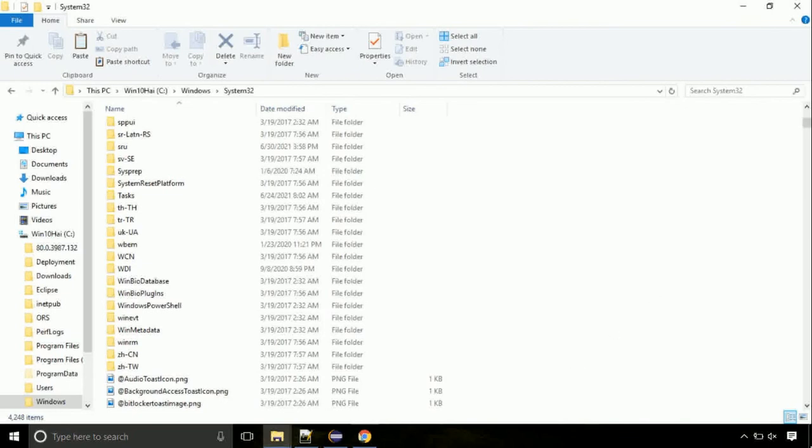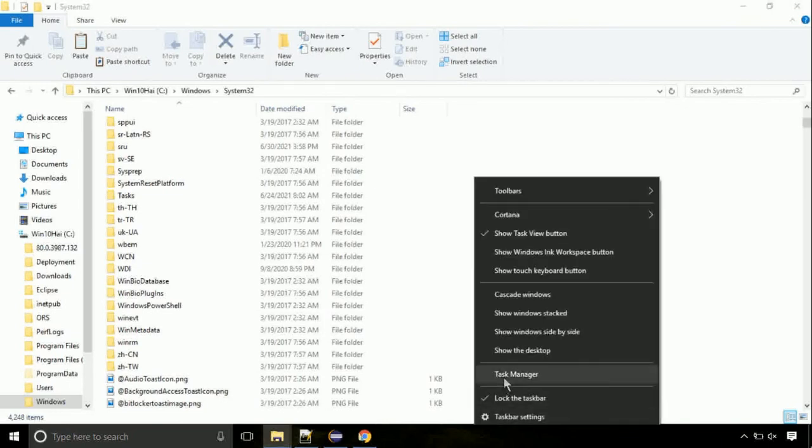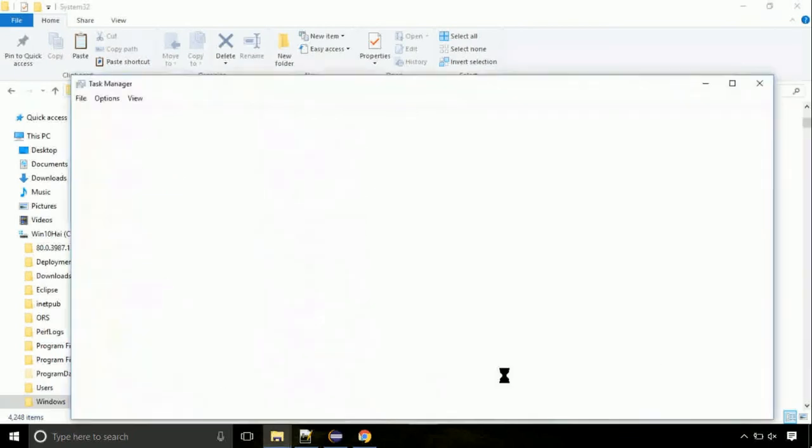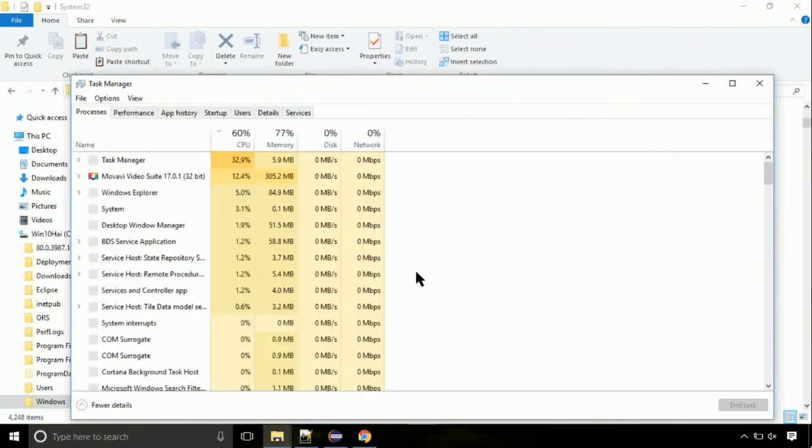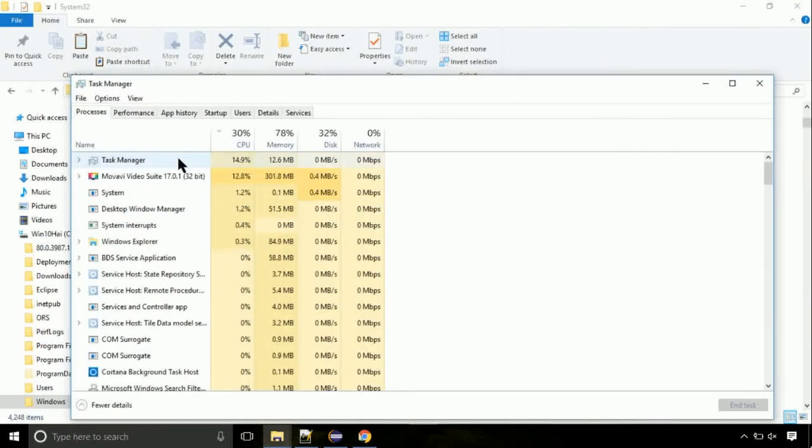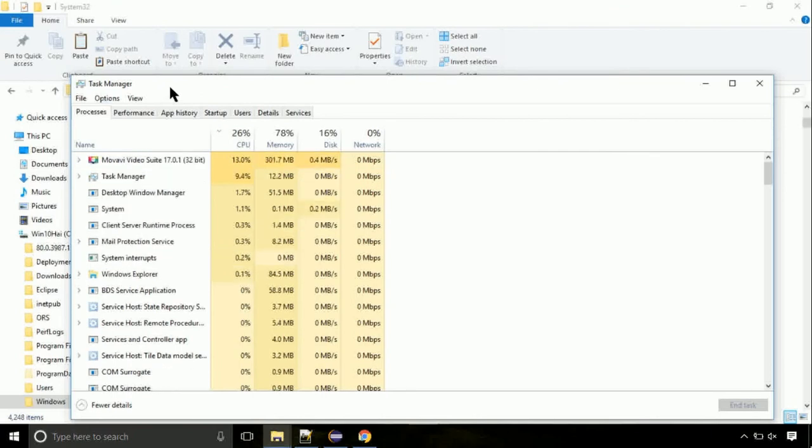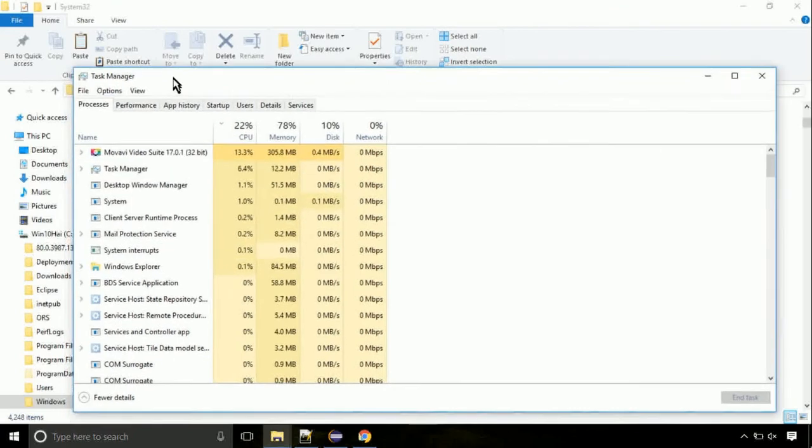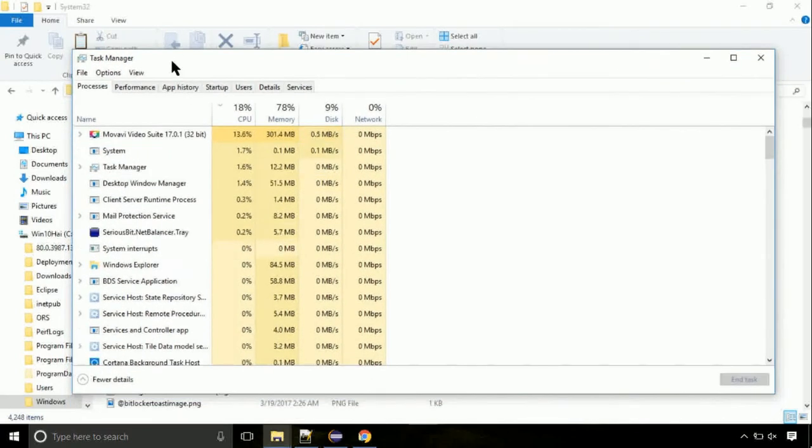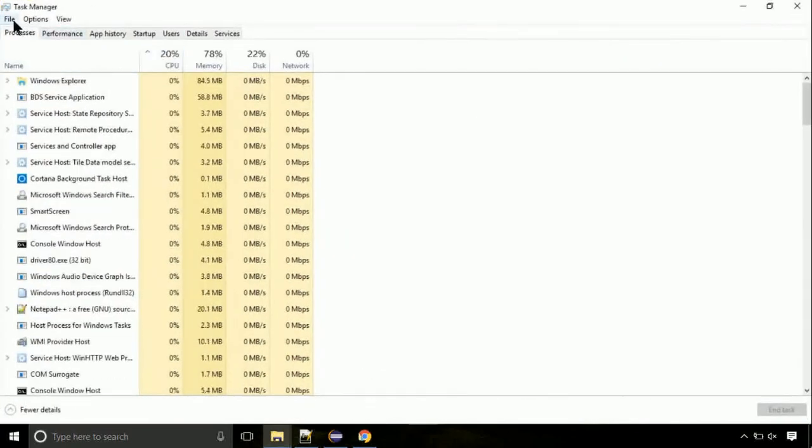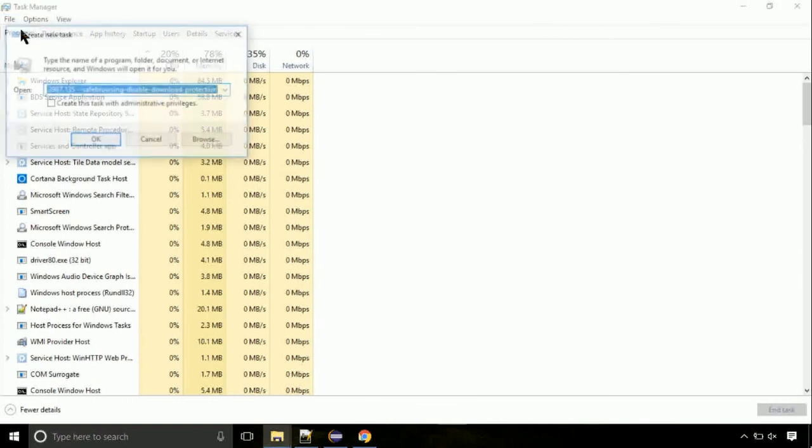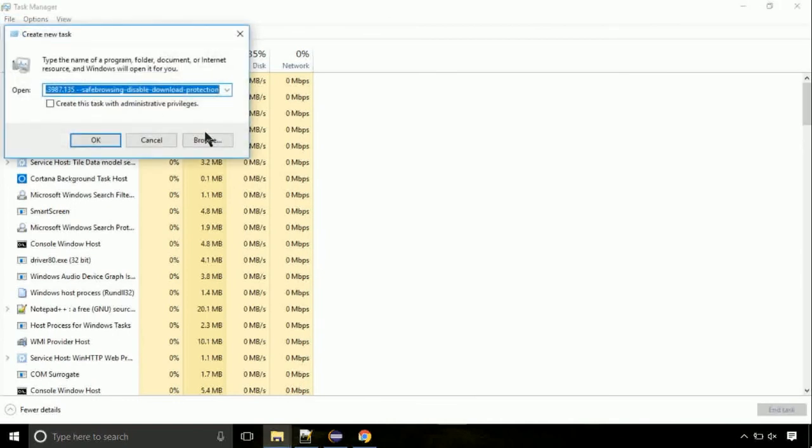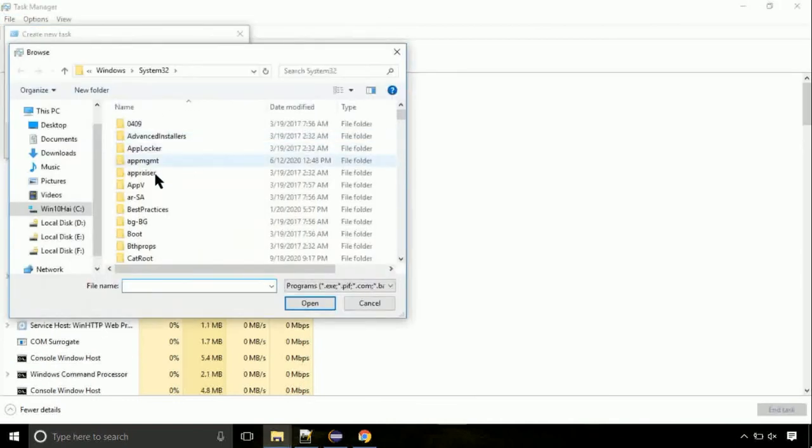Right-click on the taskbar and select Task Manager. This is going to be an important step. Click on file, select run new task, then click on browse button.